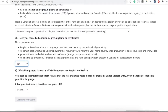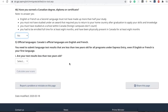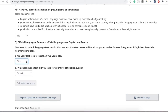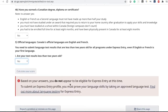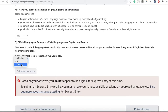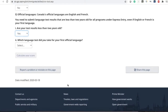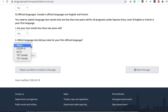Then it asks about your official language test, and the test should not be more than two years old, so select yes. If you select no, it will say you are not eligible for Express Entry at this time. For the sake of this video, I'm going to select yes.